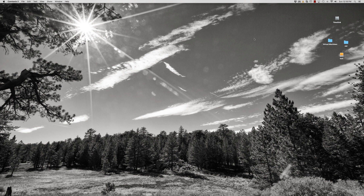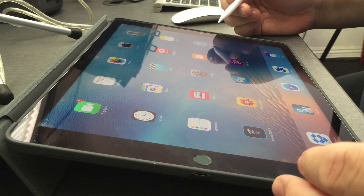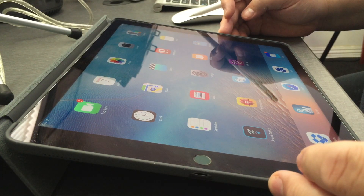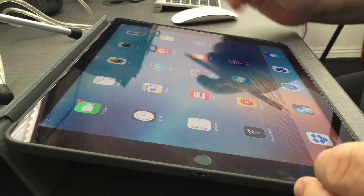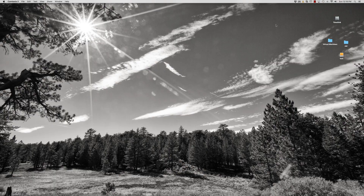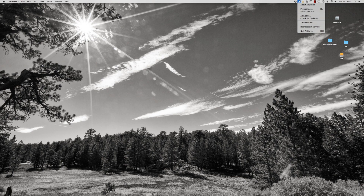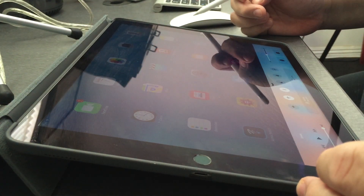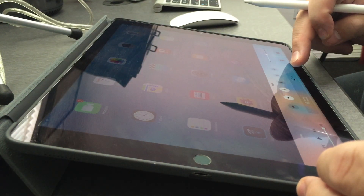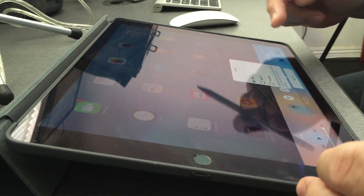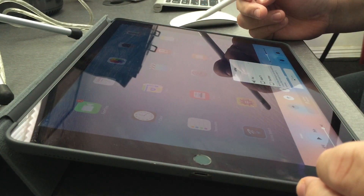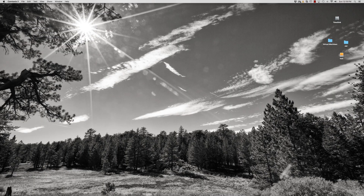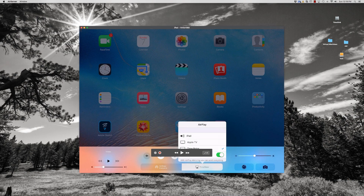I got the software installed on my Mac and I also have the software installed on my iPad Pro. I'm going to go over here to AirServer and just make sure it's turned on. Then I'm going to go to my iPad, go where it says AirPlay, click on my machine name, and make sure that mirroring is applied.